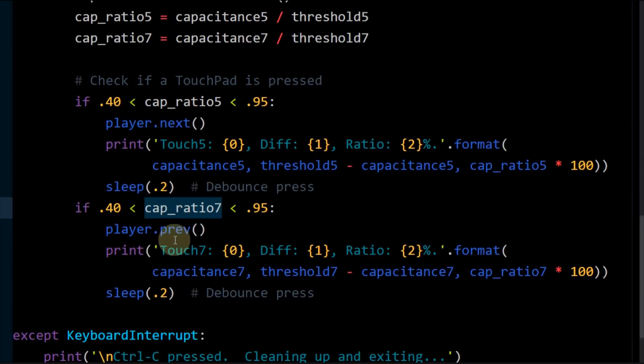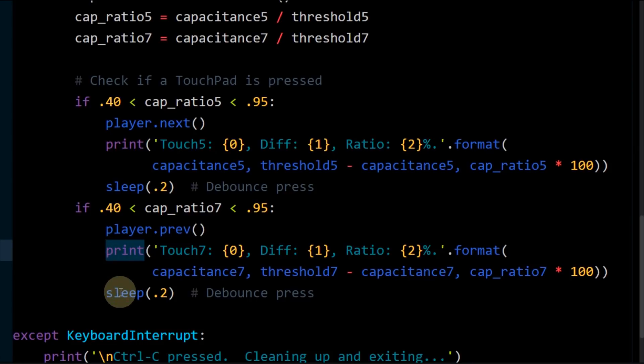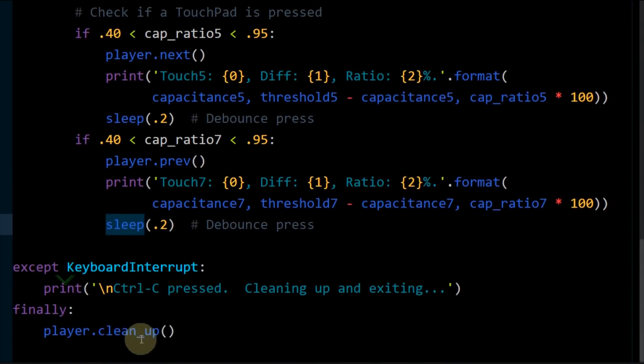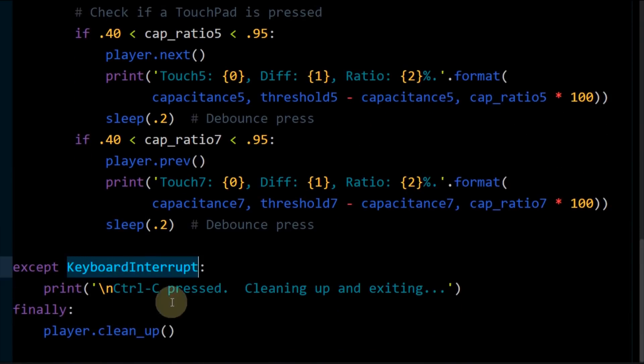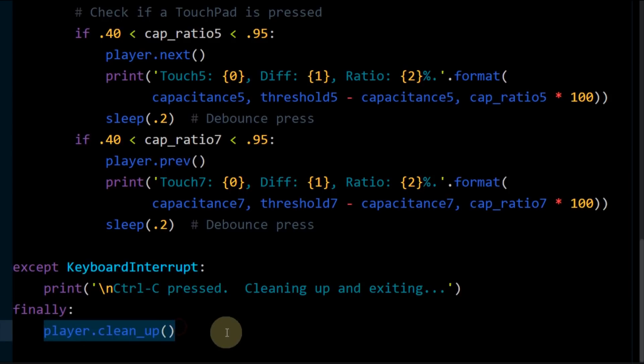Another check is performed for the orange. Again, 40 to 95 percent will score a touch. This will call the player prev method, which will decrement one track and play a note one whole tone lower. Again, debugging is printed to the console and sleep debounces the press. Accept is used to catch Ctrl-C and gracefully close the program. Finally, cleans up the player upon exit.